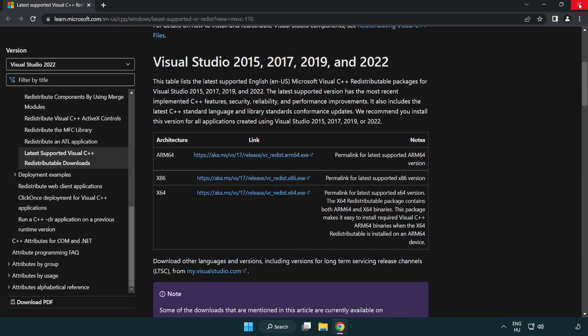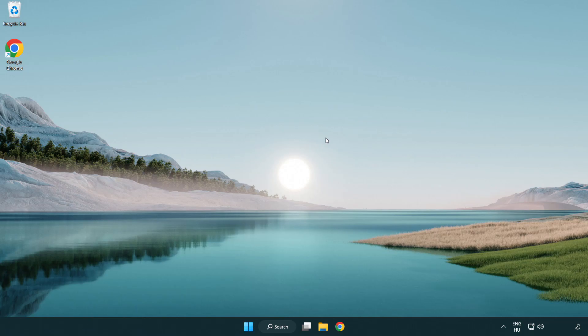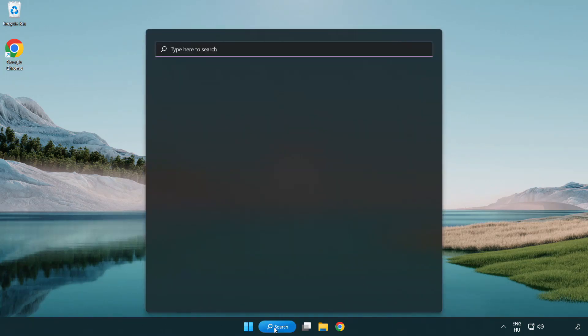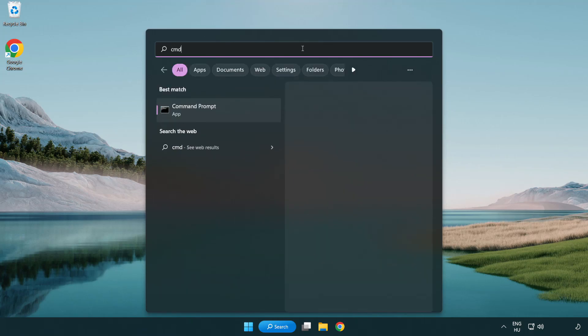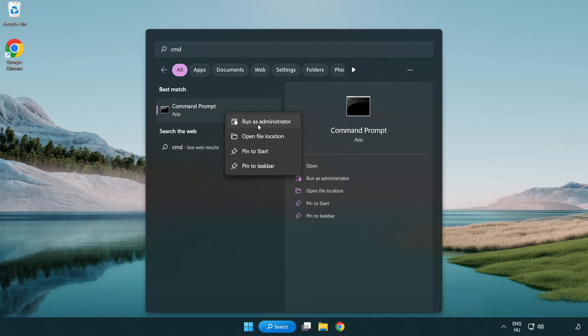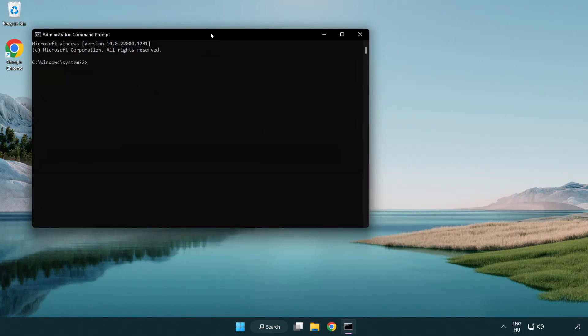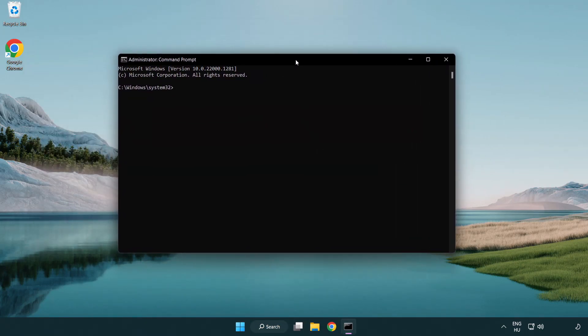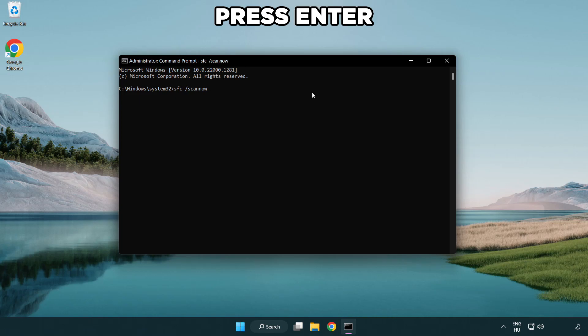Close the internet browser. Click the search bar and type CMD. Right-click command prompt and click run as administrator. Type SFC space scan now and wait for it to complete.